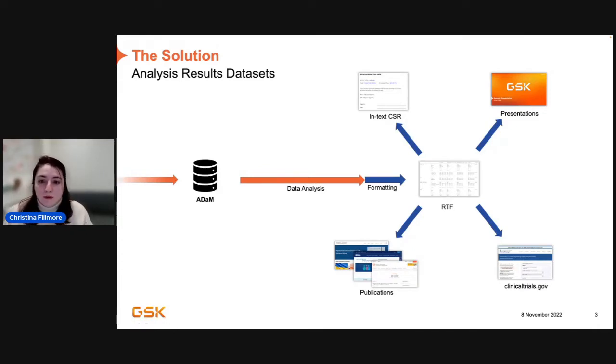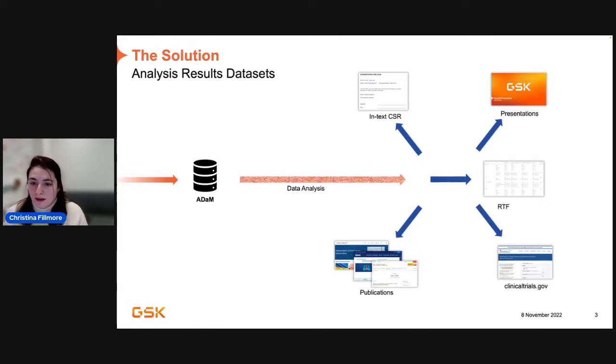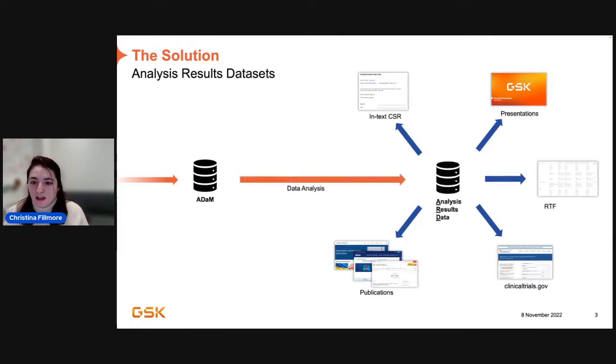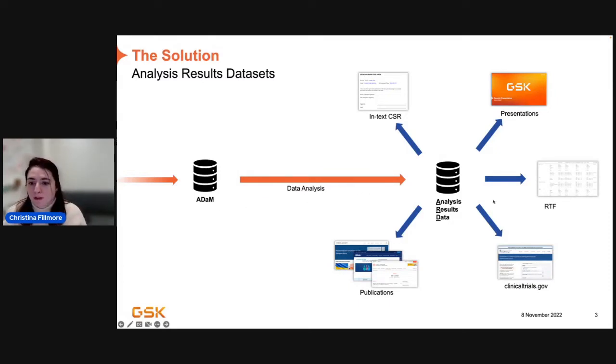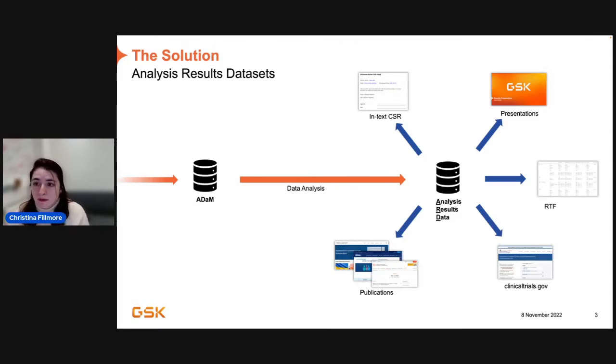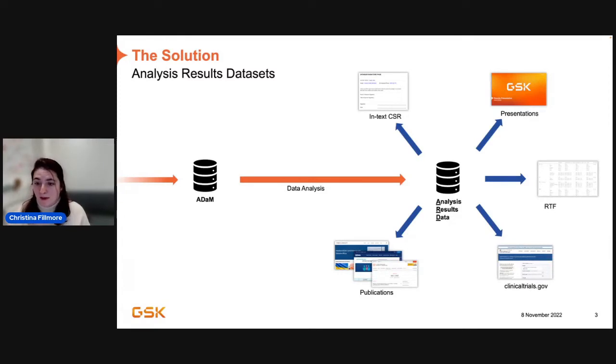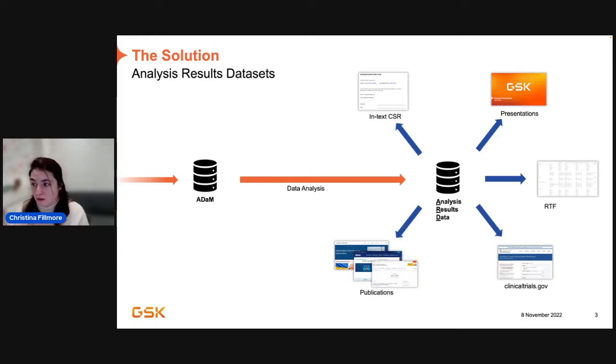And then you take that RTF, and you then put it into a CSR or presentations or publications or what have you. But each time you're going from the RTF to a new place, you're doing that little bit of formatting on top. So, rather than doing that, the notion of an analysis results data is actually, instead of going from ADaMs straight to an RTF, you go ADaMs to this new data standard, the analysis results data.